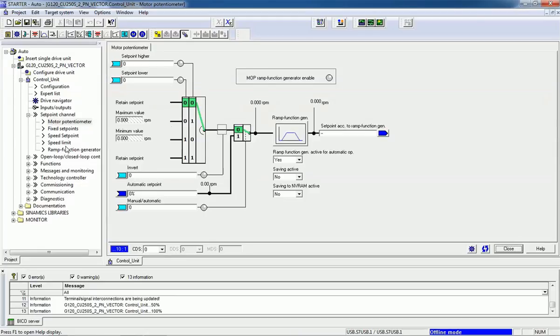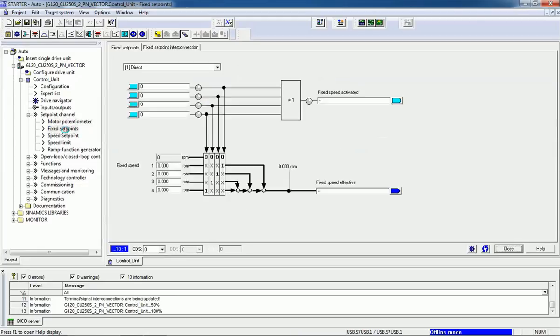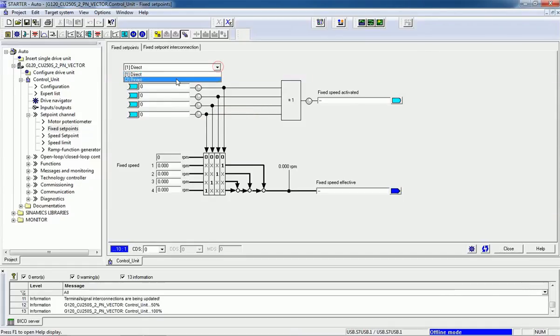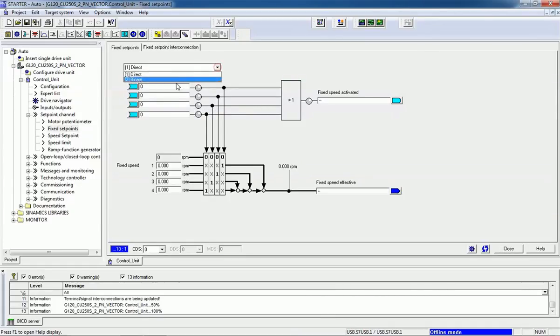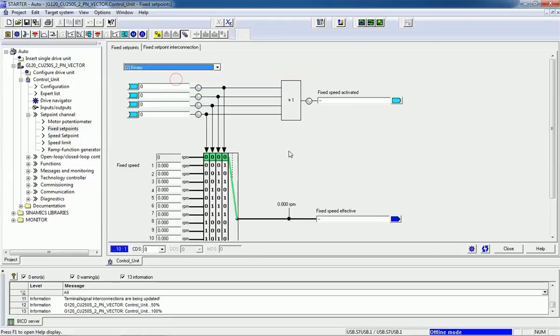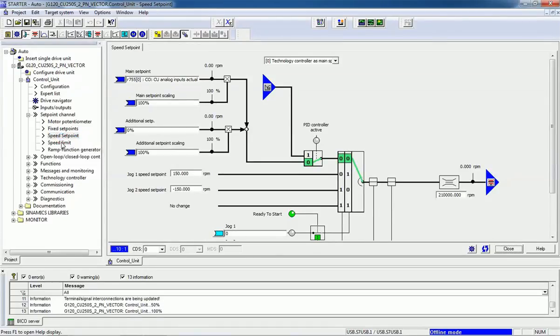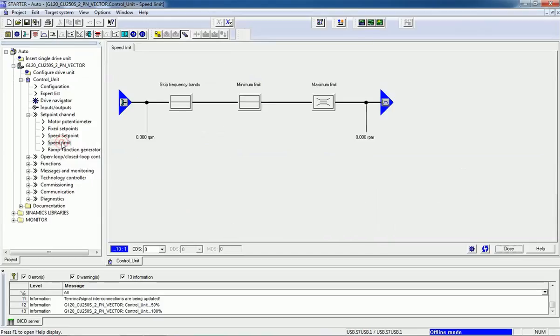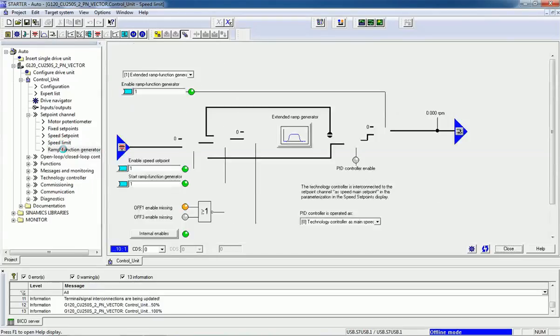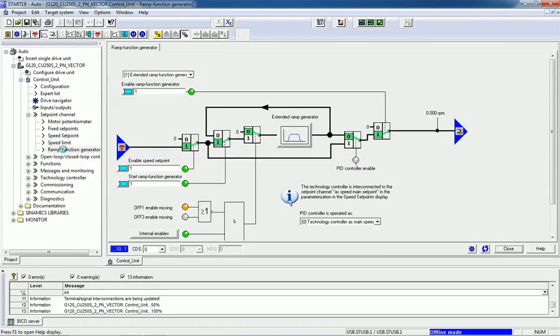You can set fixed setpoint from binary or digital input. We'll see the speed setpoint, speed limit, and ramp function generator in the next video.